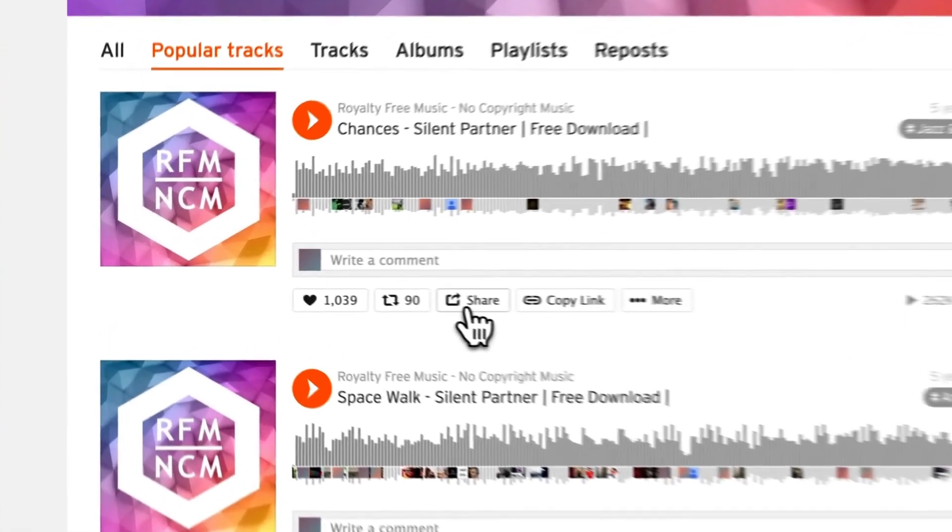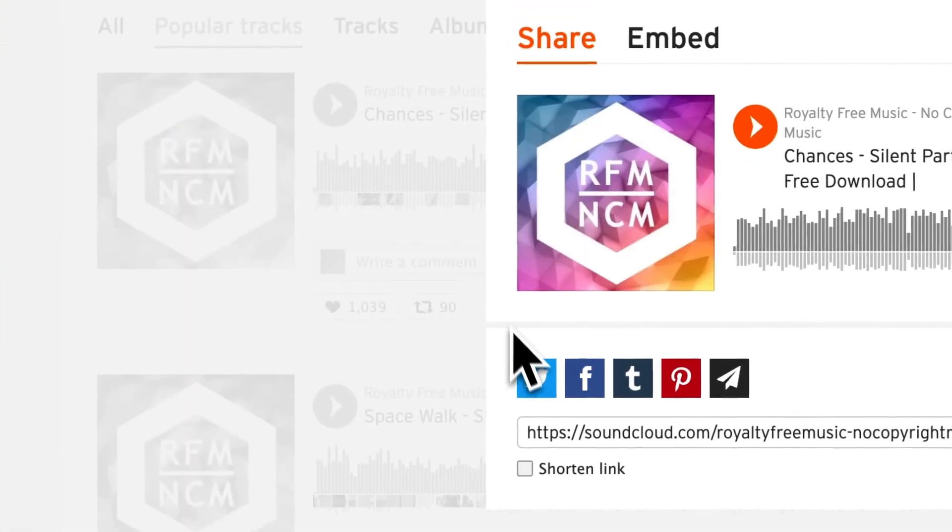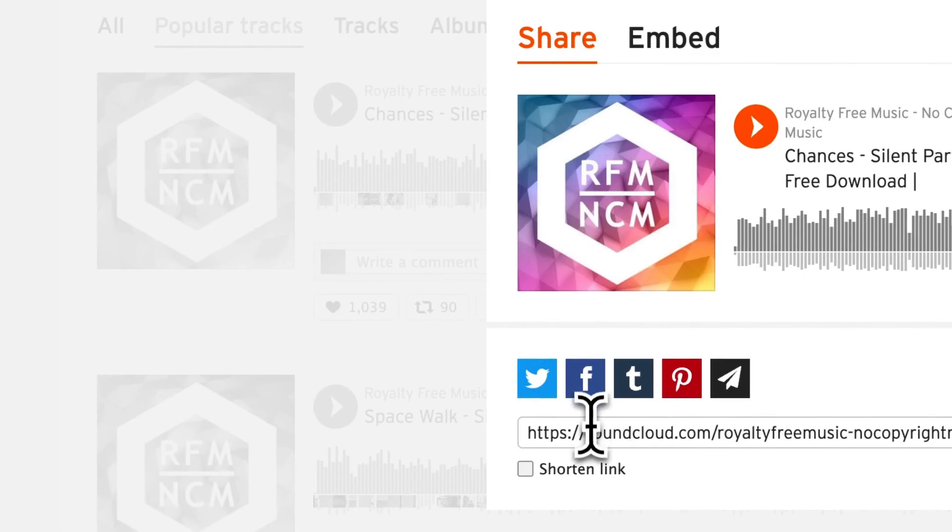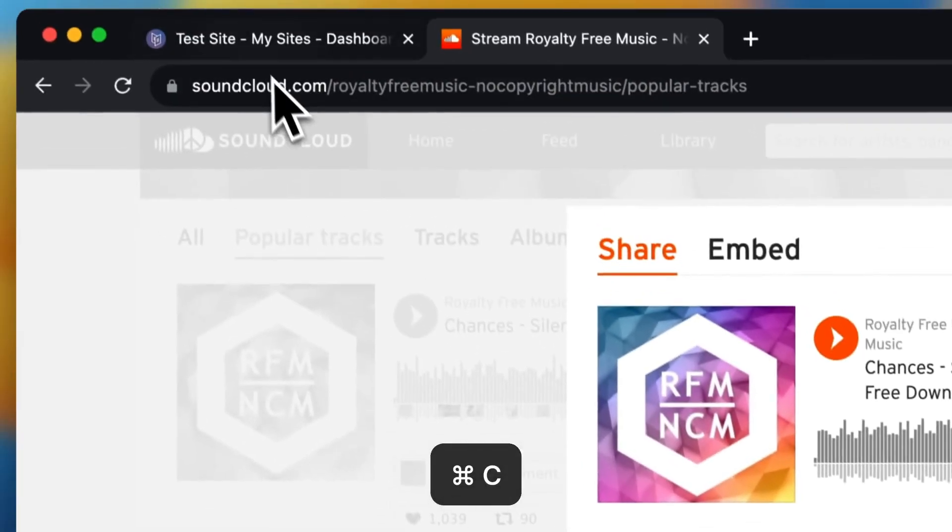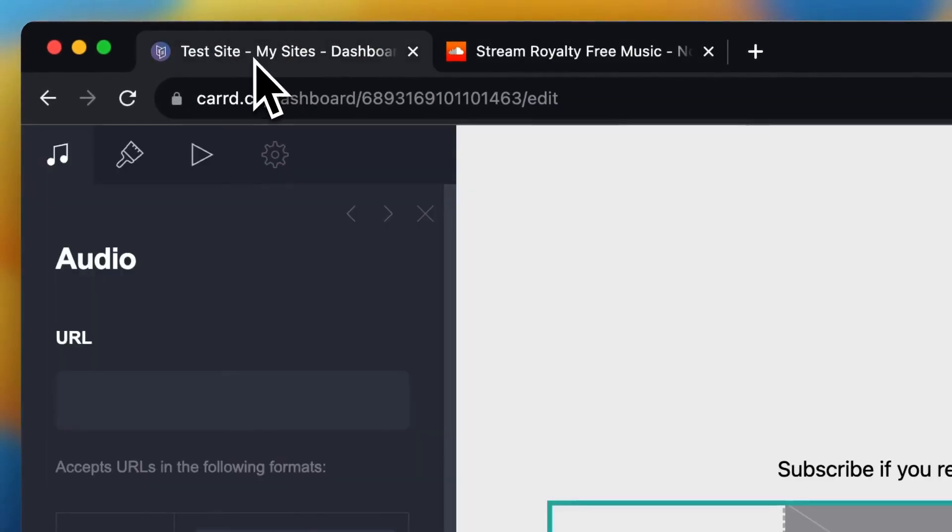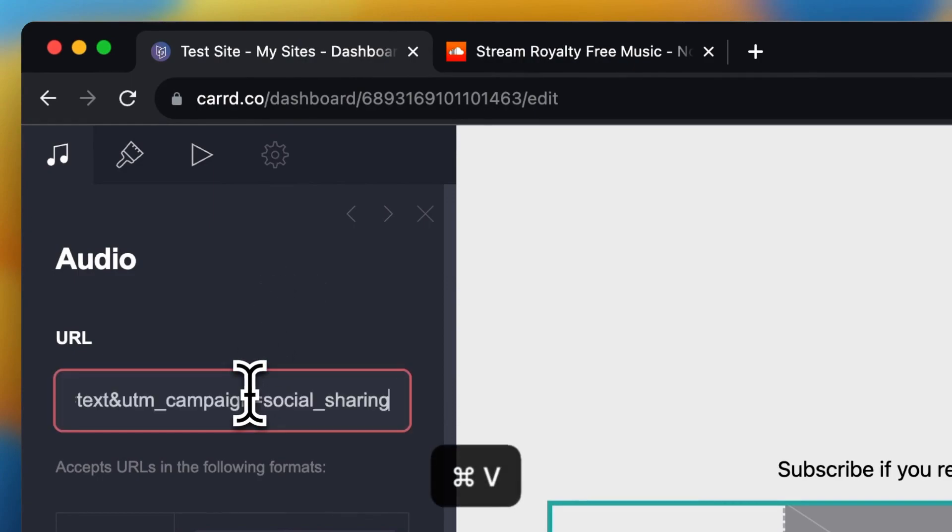I want to tap on share right here and then tap on this one and copy it. Then I go back to my site and paste the link.